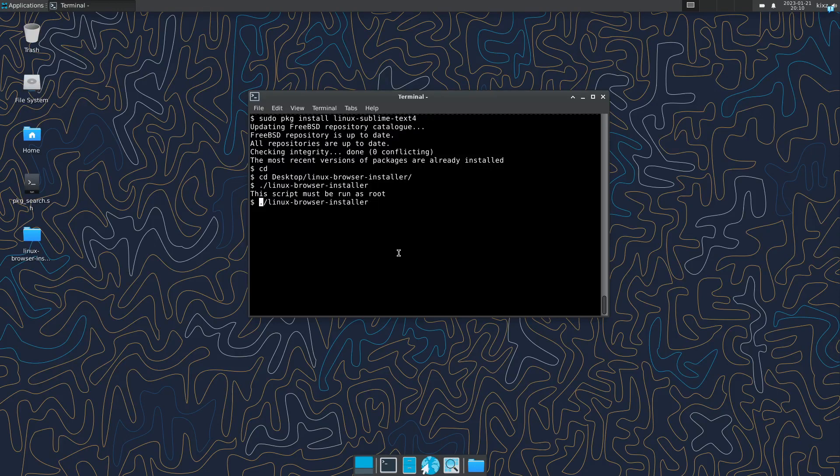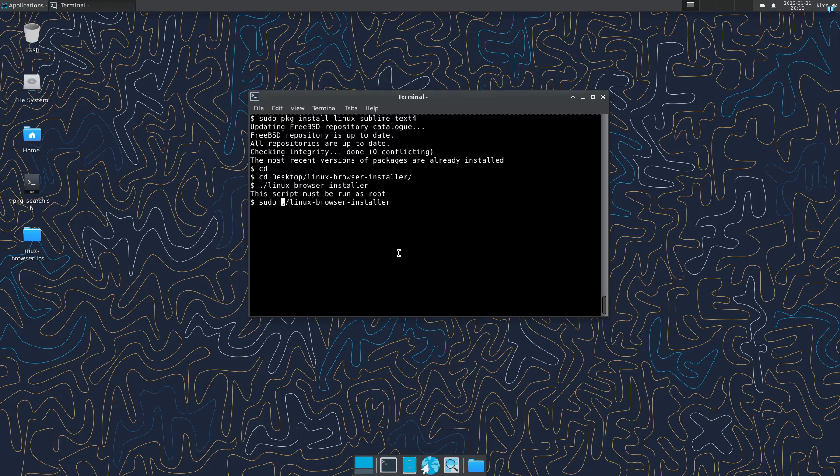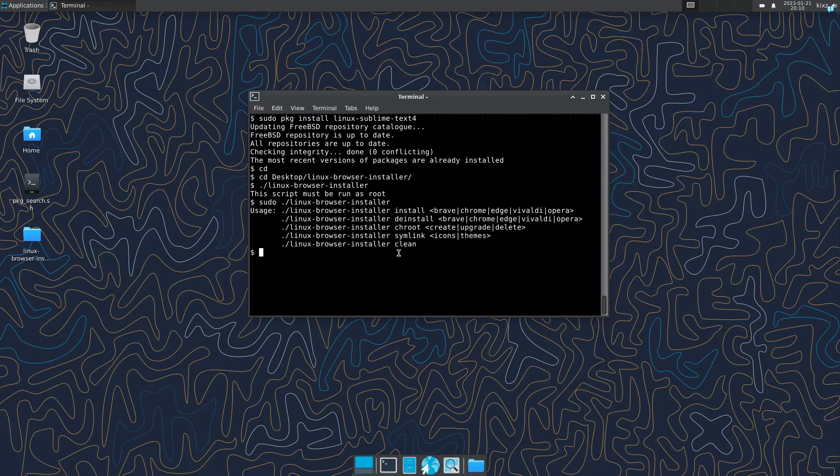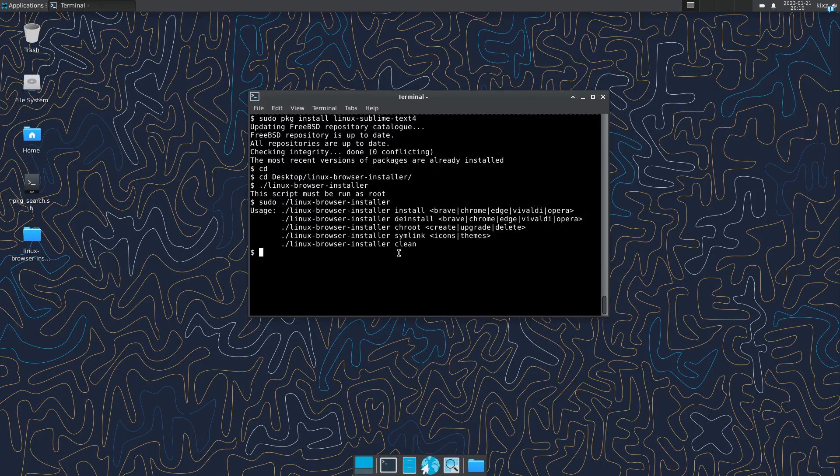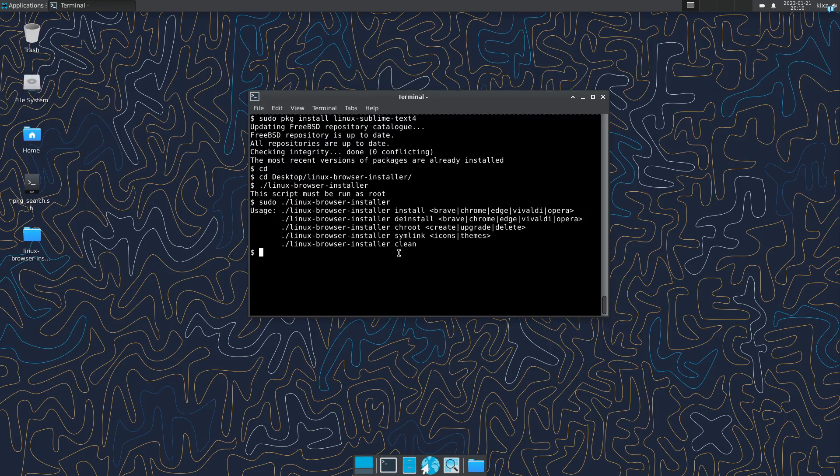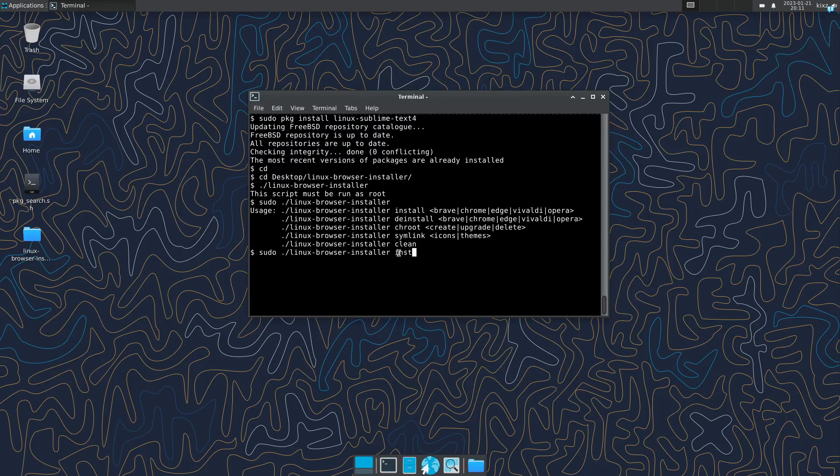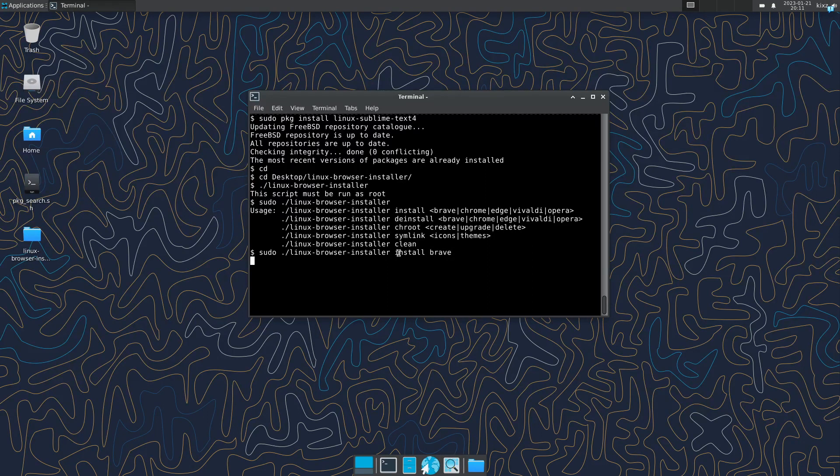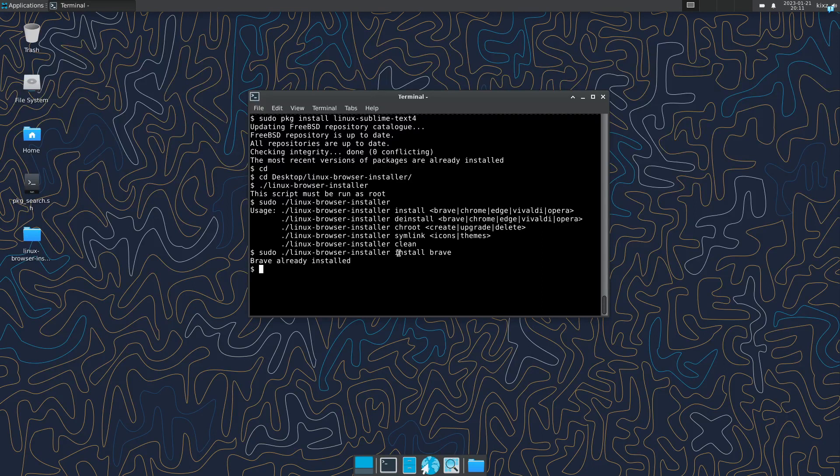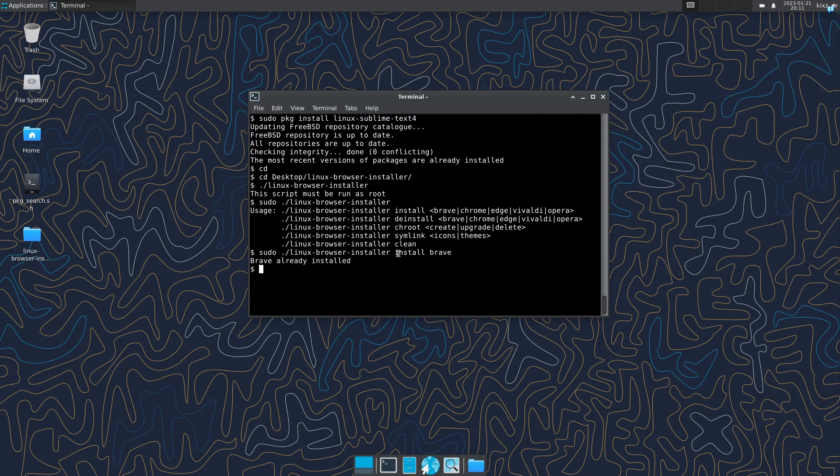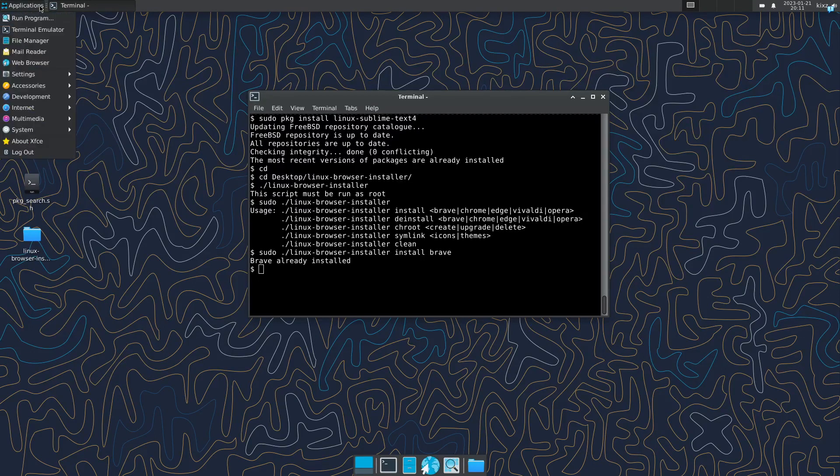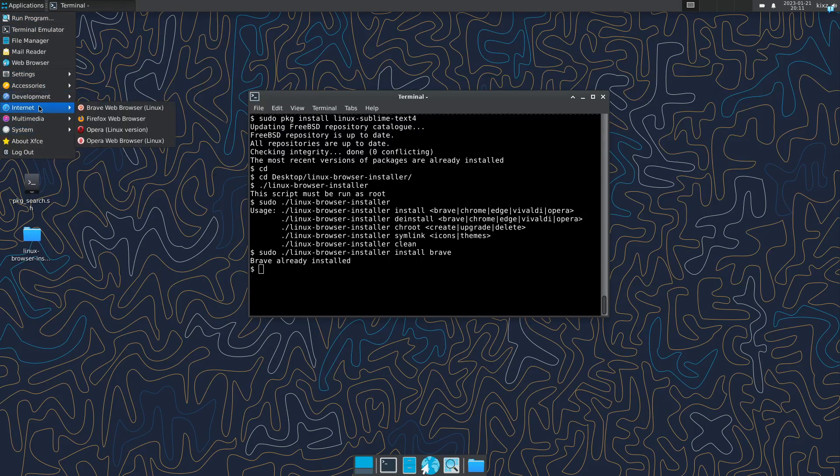Then afterwards we have to go to the desktop: cd Desktop/linux-browser-installer. And then afterwards we can do linux-browser-installer scripts. It says that we have to run it as sudo. So sudo, then it asks what we want to do. This script supports multiple browsers: Brave, Chrome, Edge, Vivaldi and Opera. We are going to install the best one, which is in my opinion Brave. So linux-browser-installer install Brave and then it installs it. Mine is already installed. Installation time will take a while for the first time, but afterwards it will be fantastic if you want to install additional browsers.